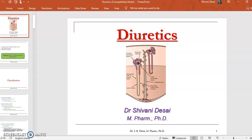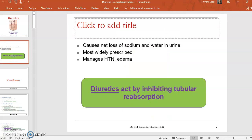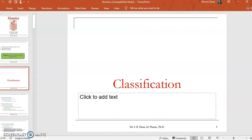Our today's topic is diuretics. Diuretics are usually used to increase the urine excretion. They act by inhibiting tubular reabsorption. These are mostly used to manage hypertension and edema.